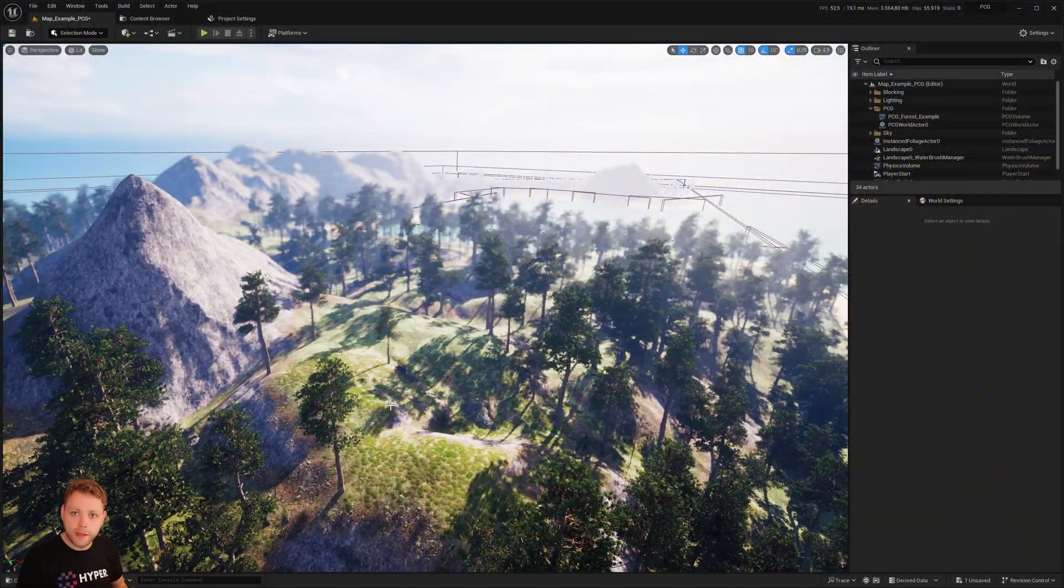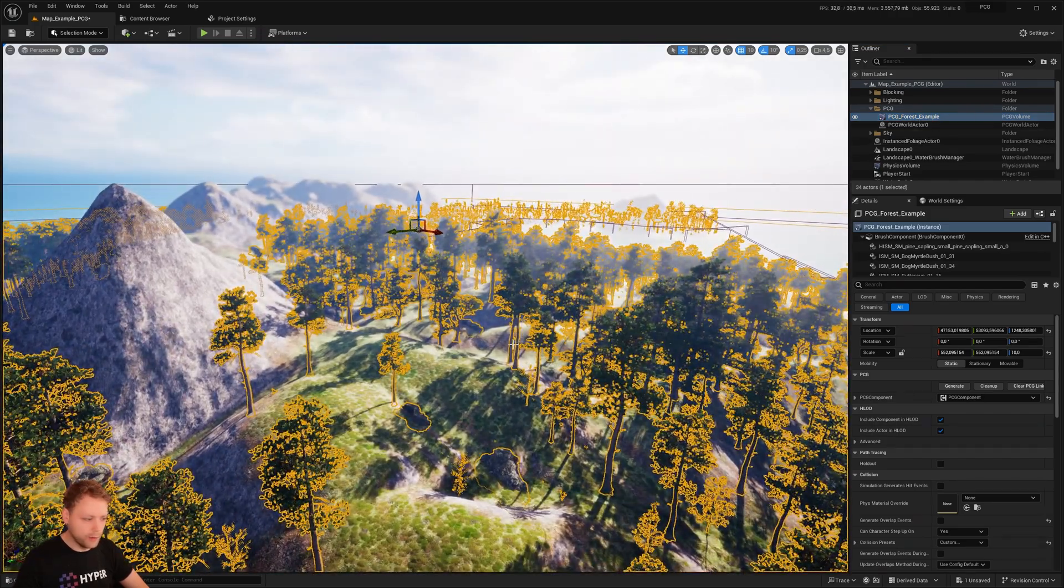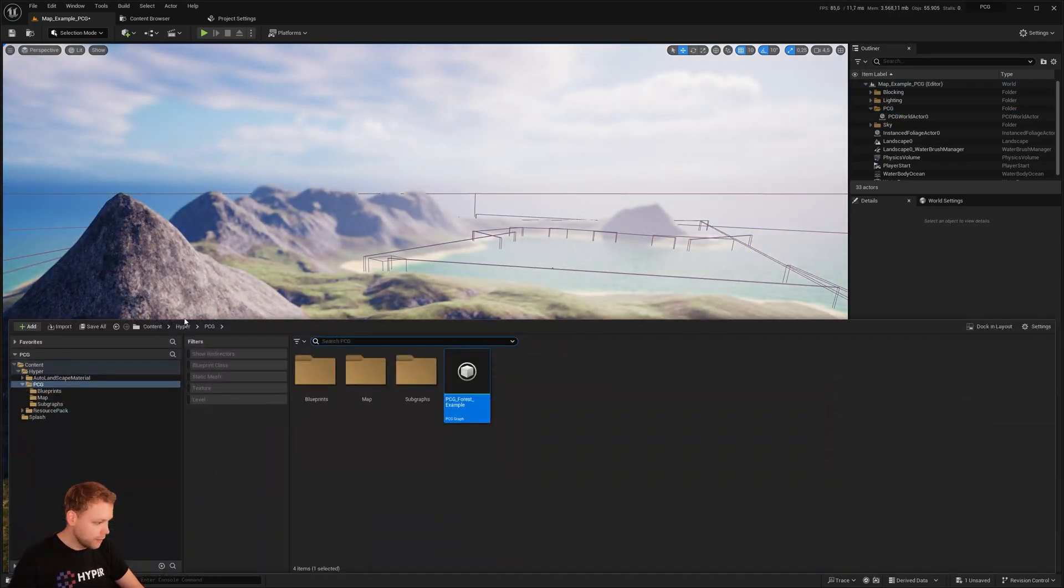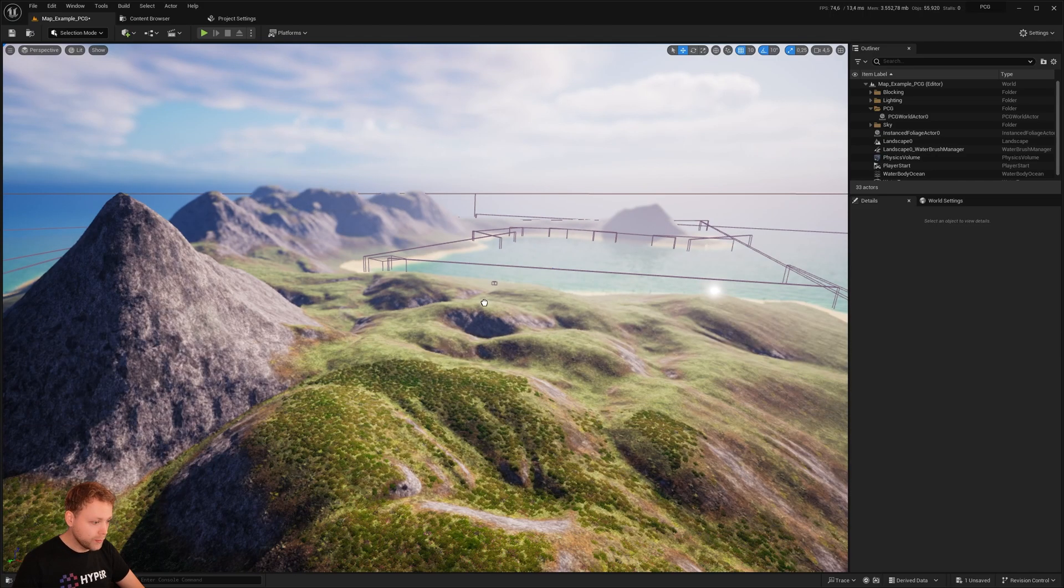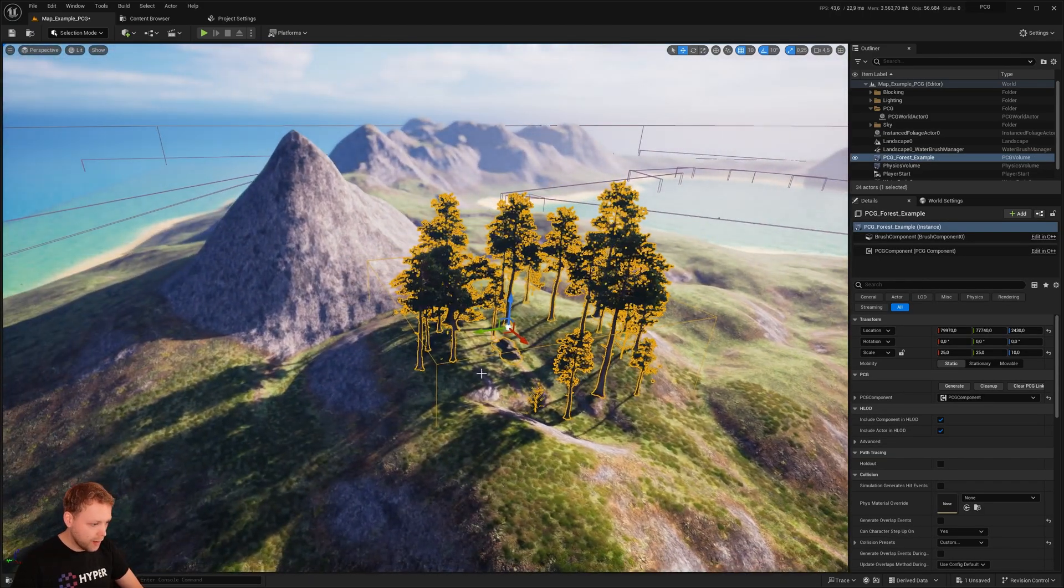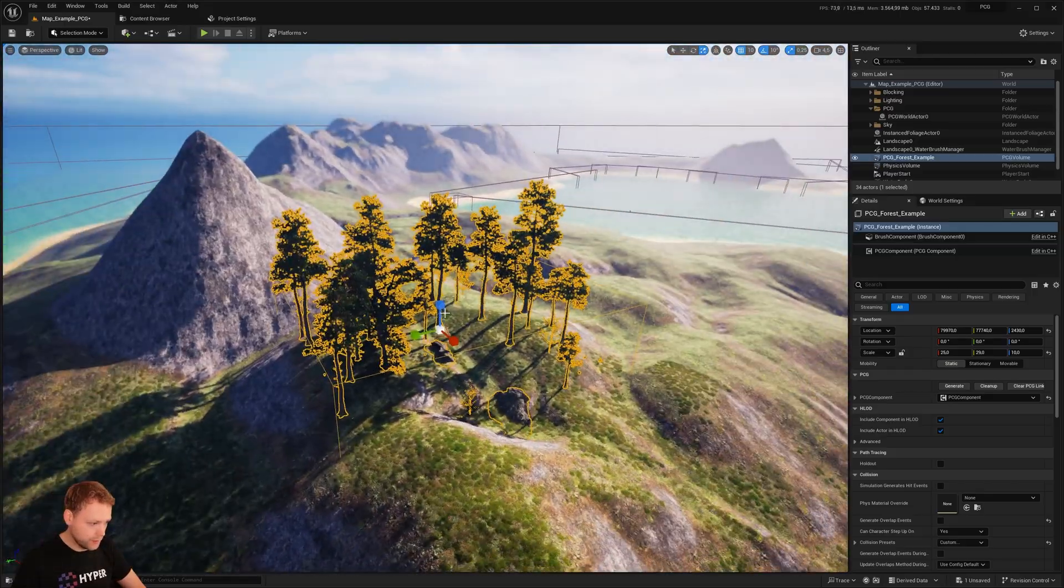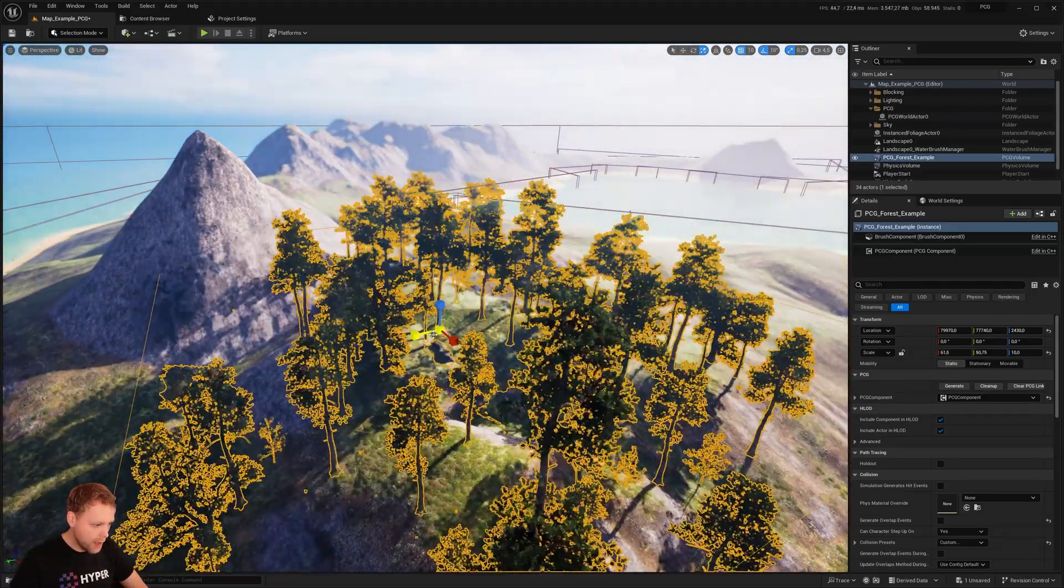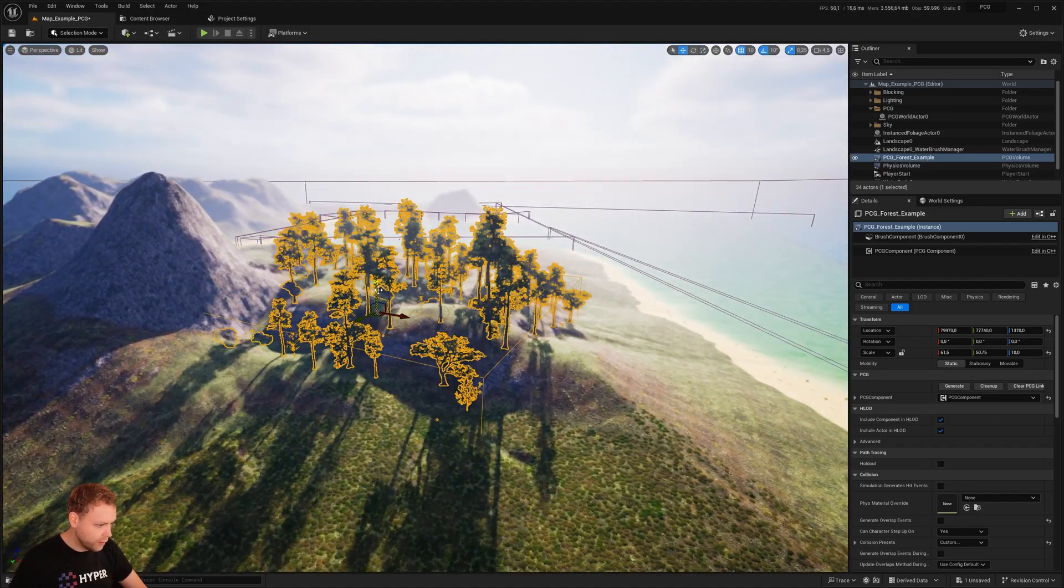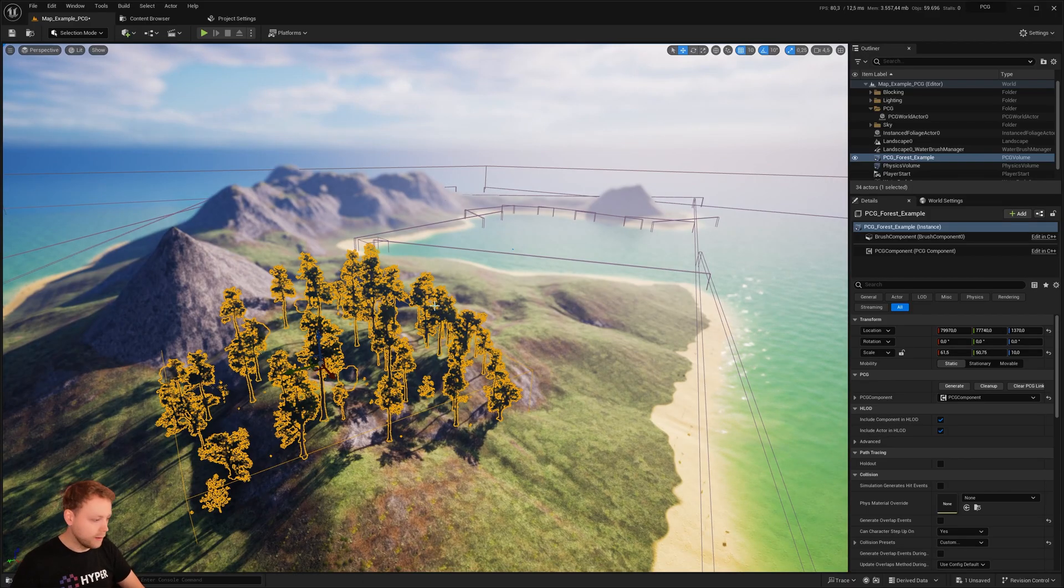So it's good to know that you are able to use this at scale for a large example. Let's take a quick look at how this PCG volume actually works. So we have this volume here in the world. I can delete it. And it is right here in the hyperfoliage PCG. PCG example, you see a PCG graph. This is the one that you can drag into the world. And you are able to scale this like so. And now based on what overlaps with the volume, in that volume, it will generate that forest.